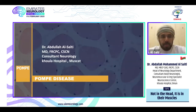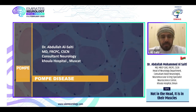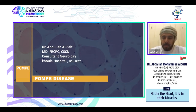Good afternoon everybody. First of all, I would like to thank Sanofi Genzyme for their invitation to talk about Pompe disease, and also thank the organizing committee of the MNS at United Arab Emirates. Our talk today will focus more on the late onset Pompe disease.